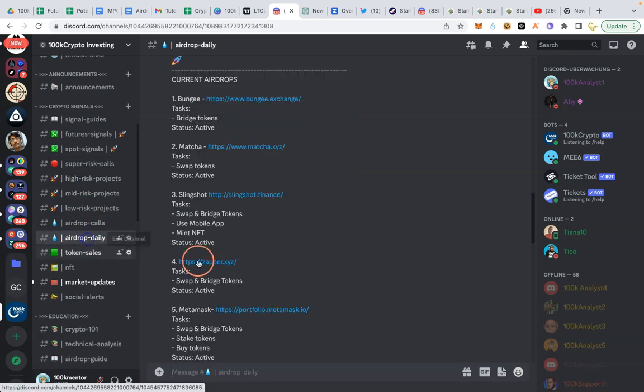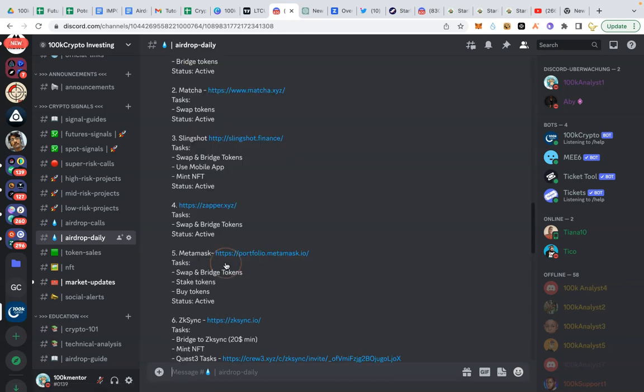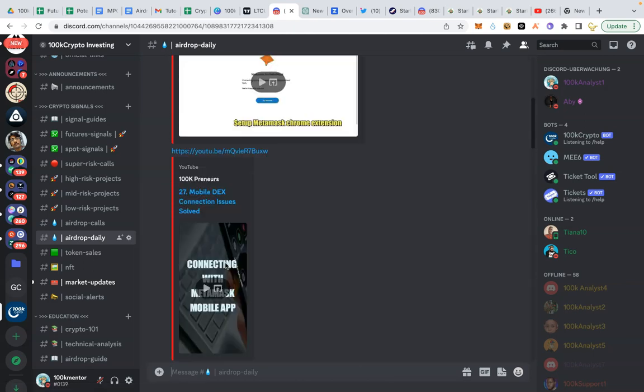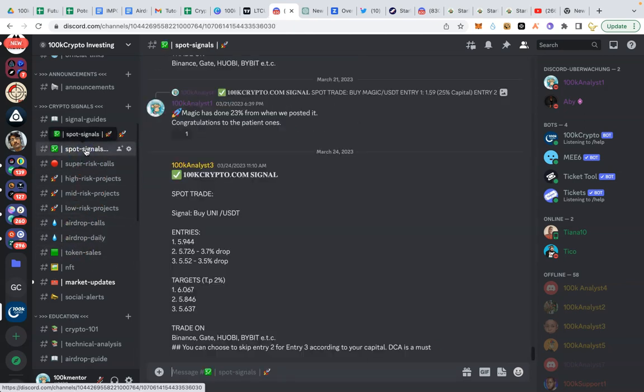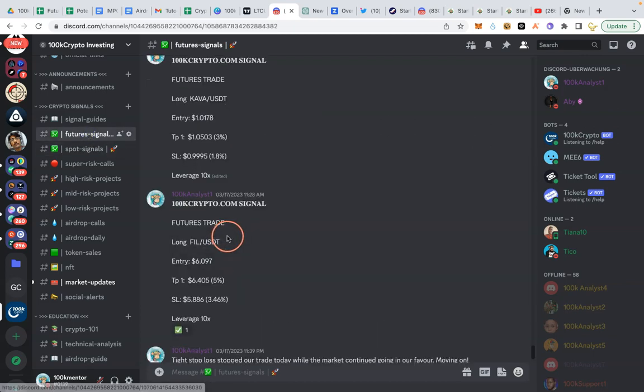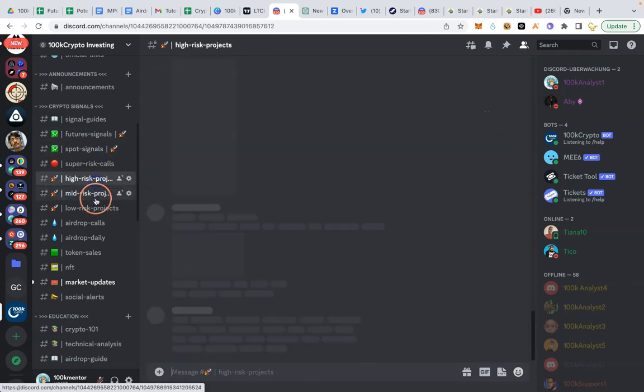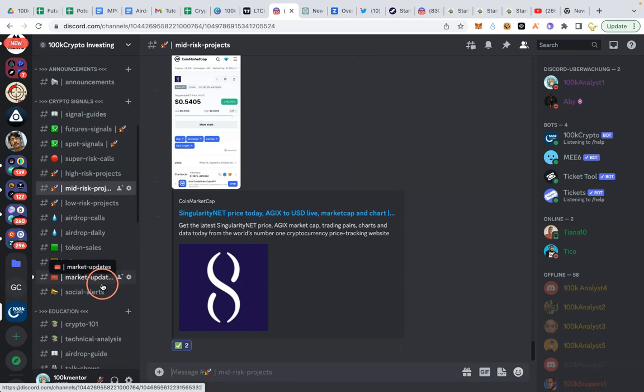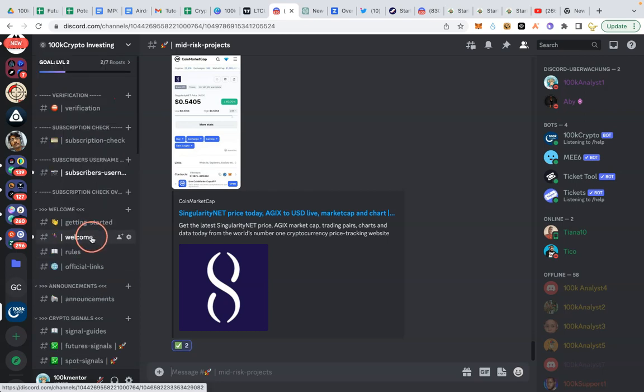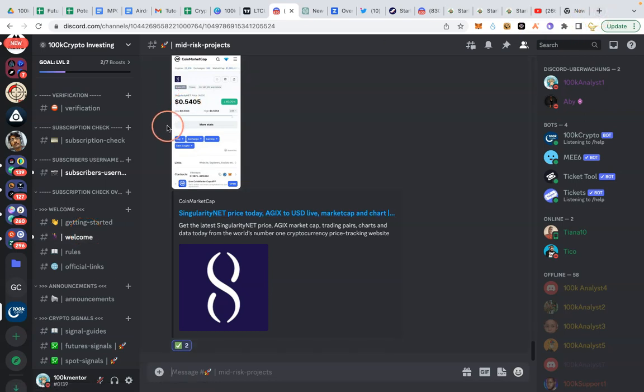Like we have our airdrop channels where we put world research airdrop projects. We have our sports and futures signal forums. We have our crypto recommendation forums, the crypto education forum. 100K crypto is basically a crypto community of traders and investors guided by top crypto experts.